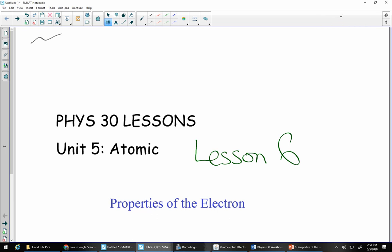Hello again, Physics 30s. It's me, Mr. Jukley, and today we're going to talk about properties of the electron.